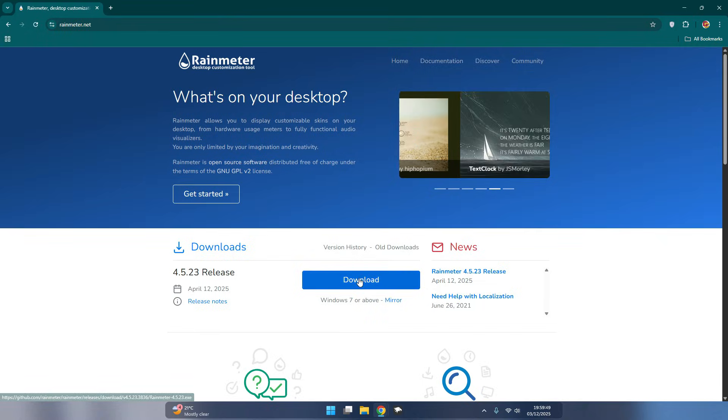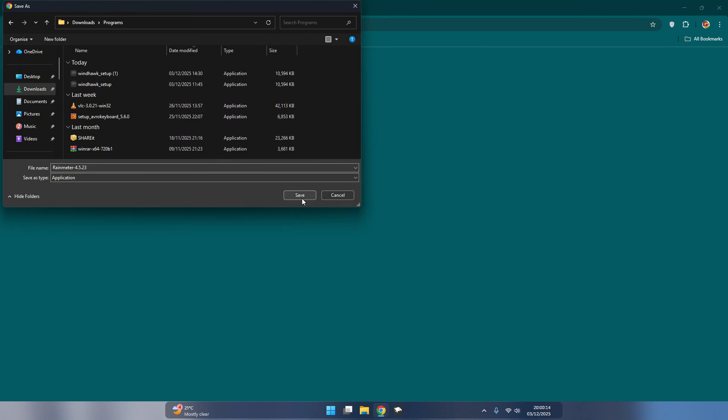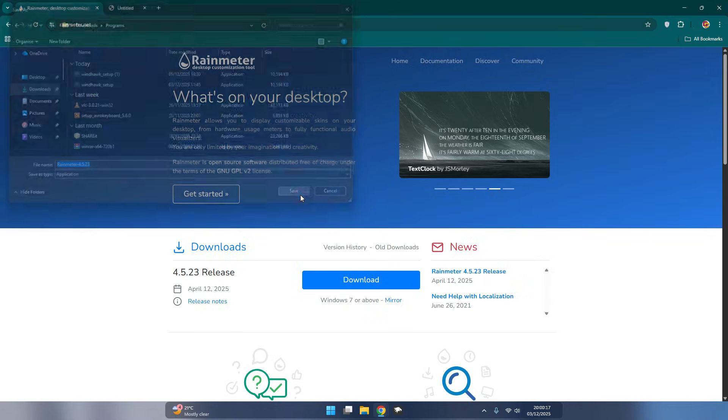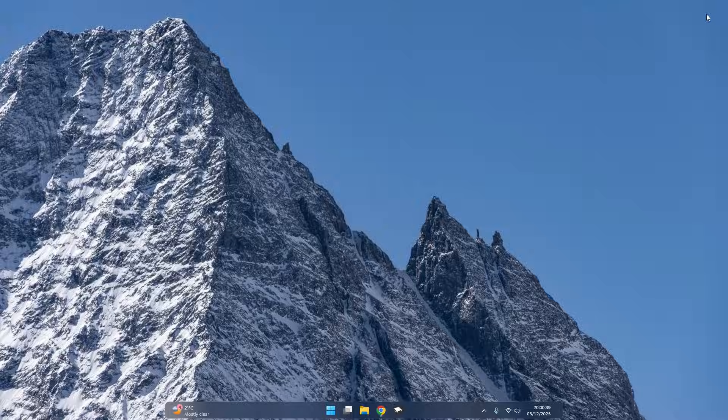Now download and install Rainmeter. Link is given in the description. It will install cool gadgets in your Windows screen.